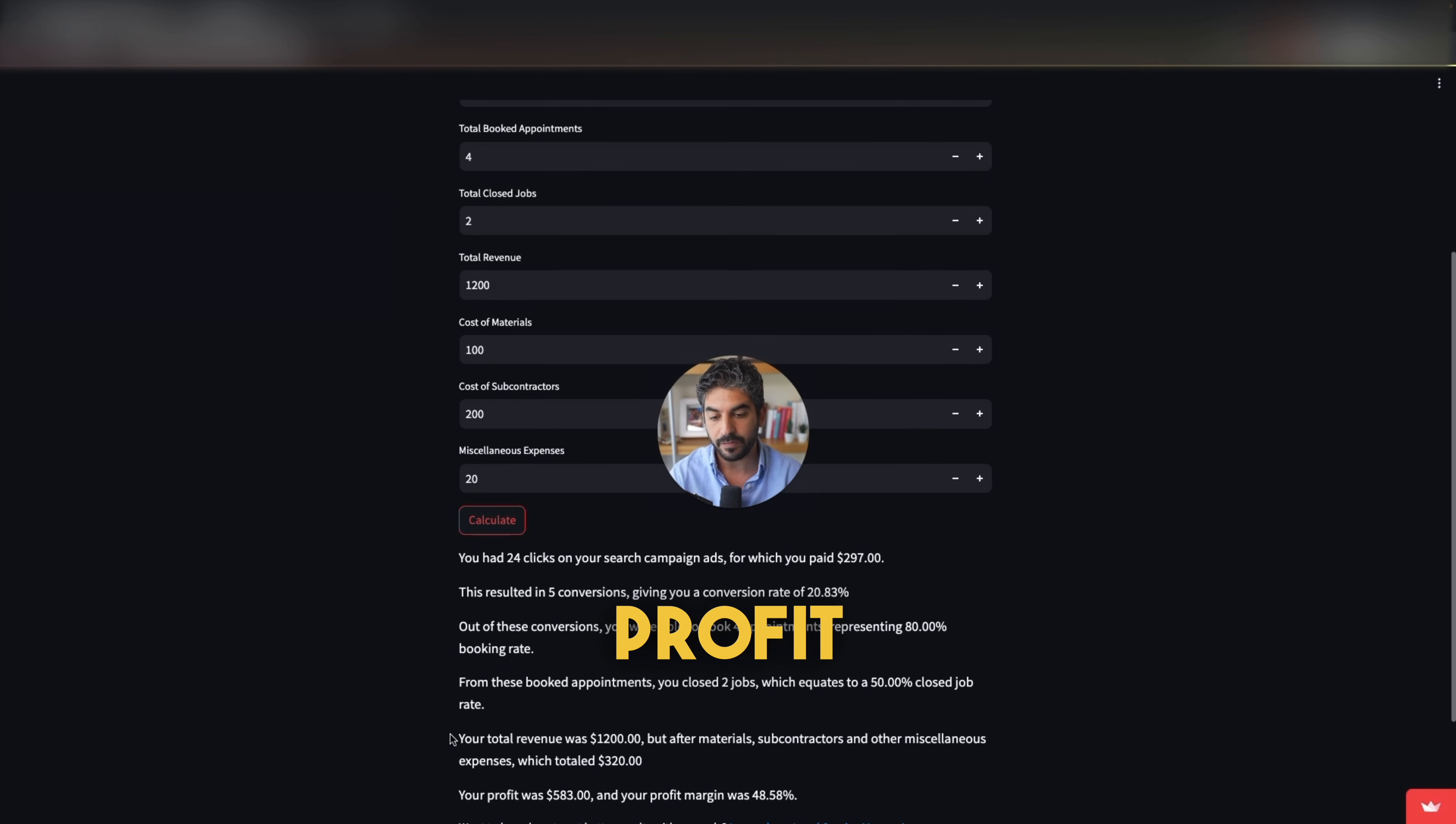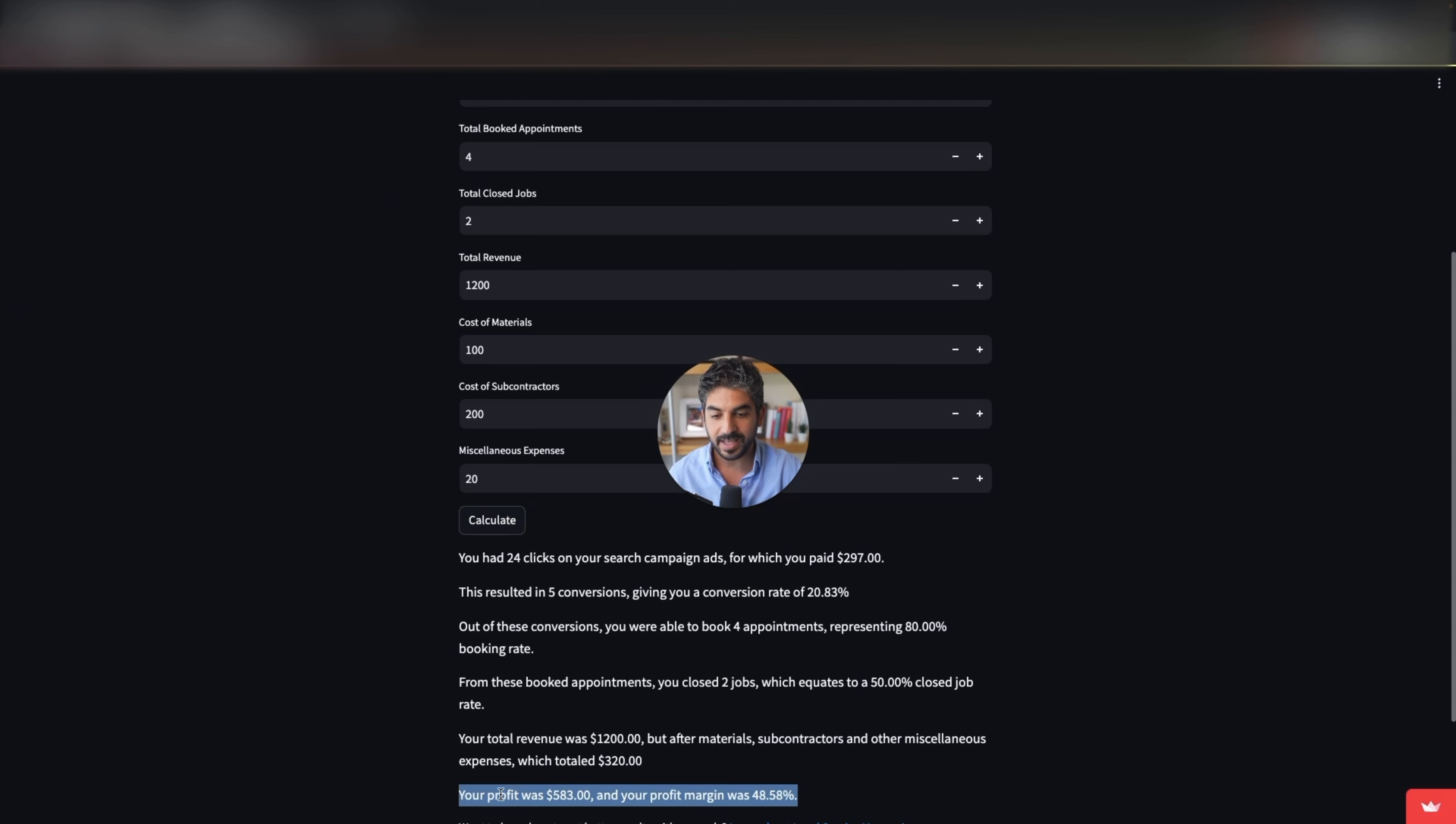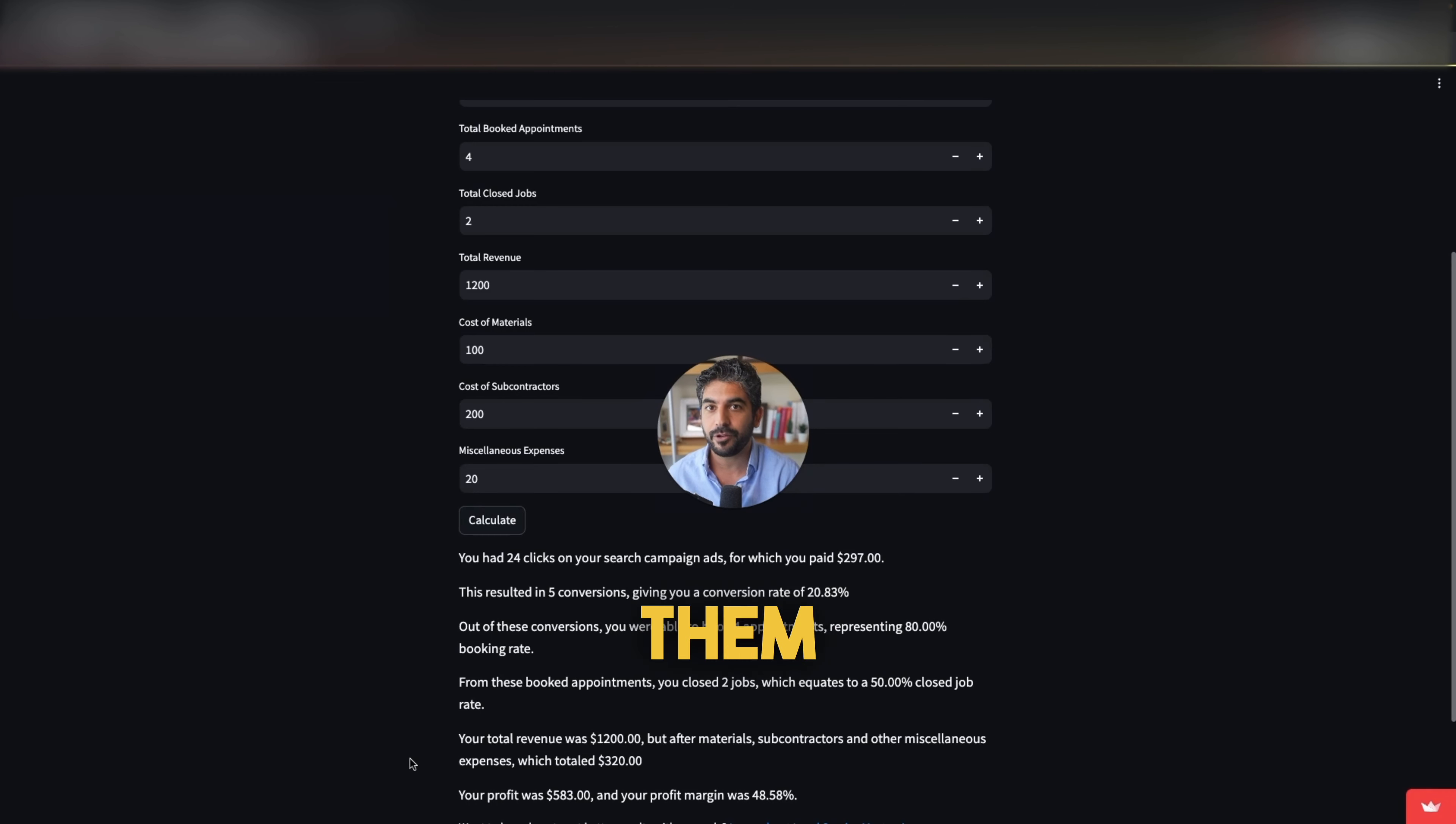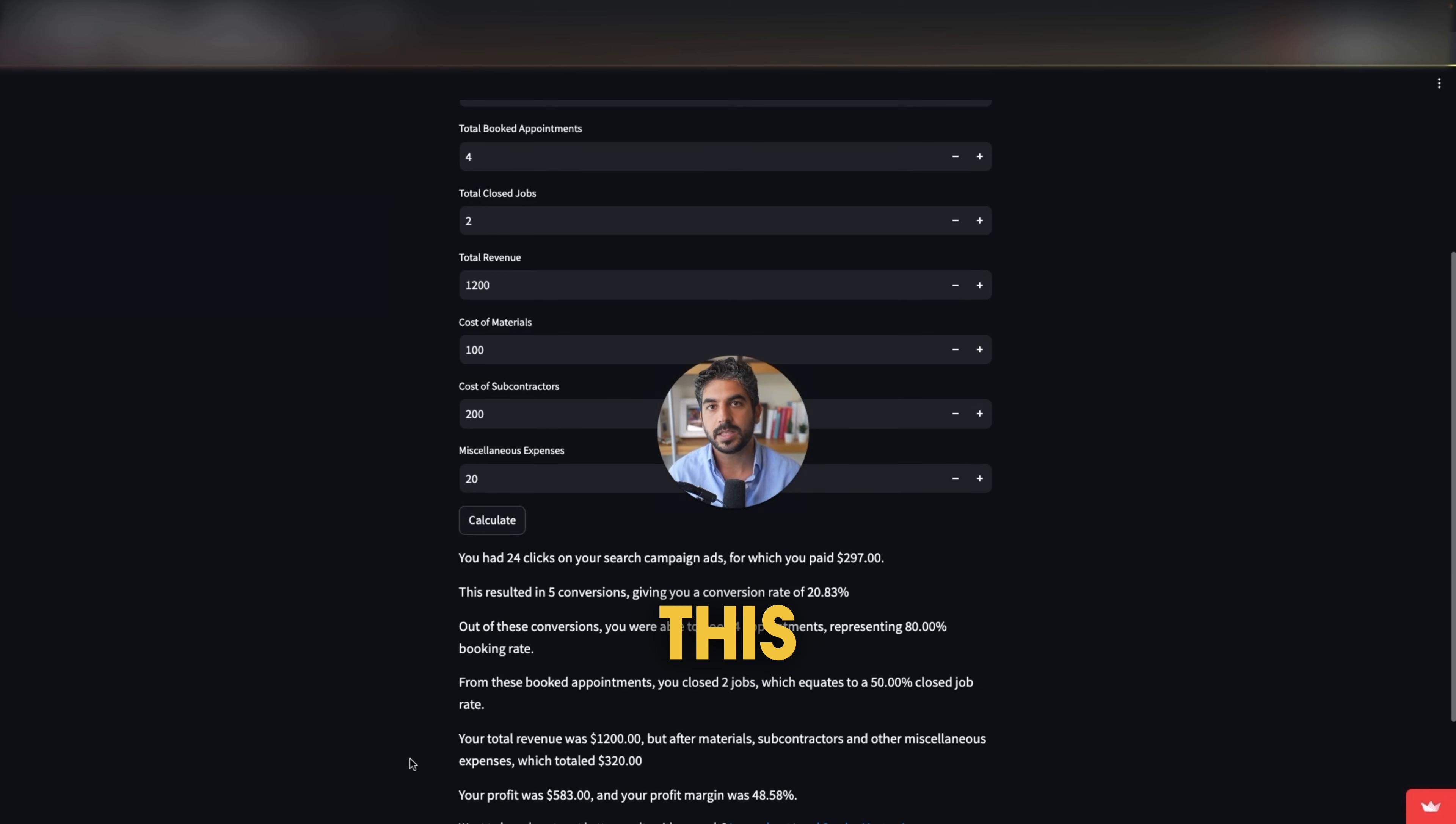Now the profit part, this part is where a lot of business owners just don't know. They don't know whether it's working for them or not, whether it's worth it to run ads on Google or not. And this is exactly why I created this calculator.